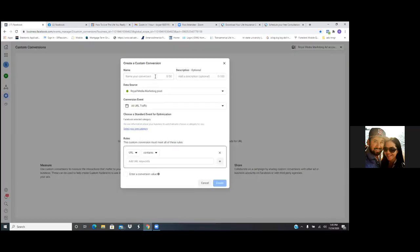Perfect. So now we're going to name it. It's going to have something to do with leads, so we're going to name it 'life insurance leads.' This is our custom conversion. This is exactly the link we need — we want Facebook to get people to this page. Leave that — that's the right pixel. And then for URL traffic, leave that. We're going to select at the bottom: select your own category — the blue link, select your own category.